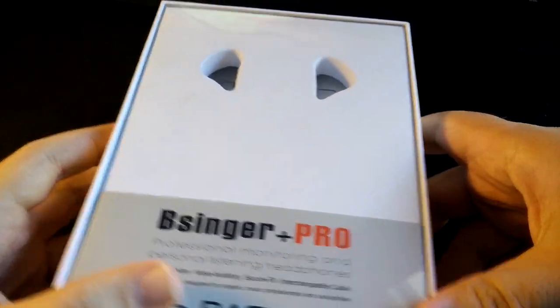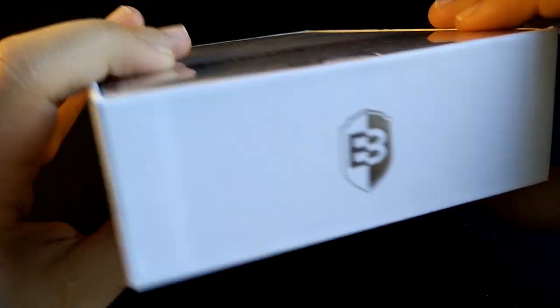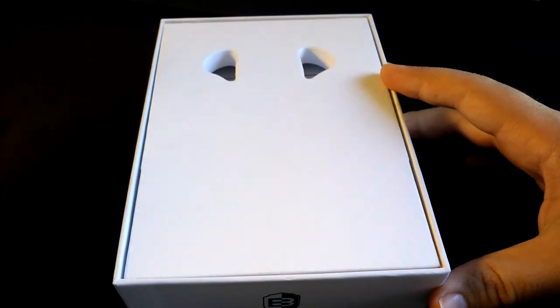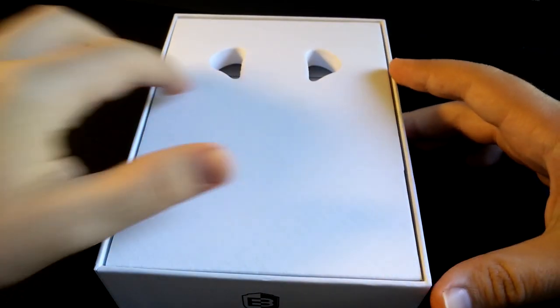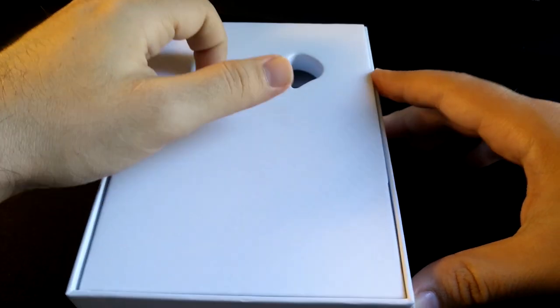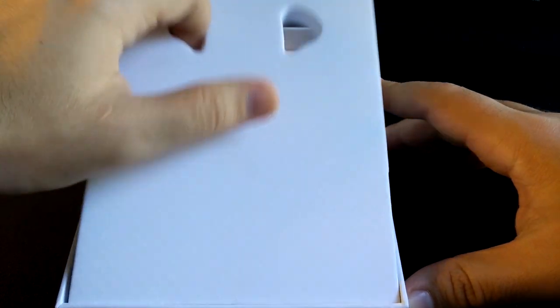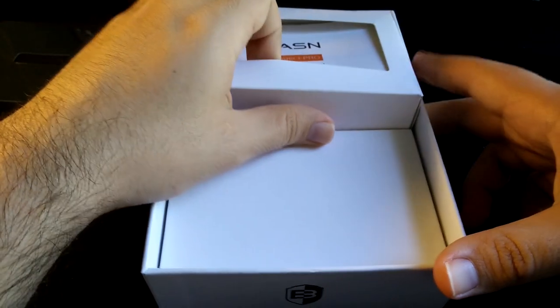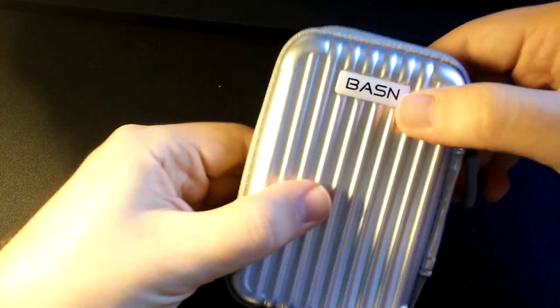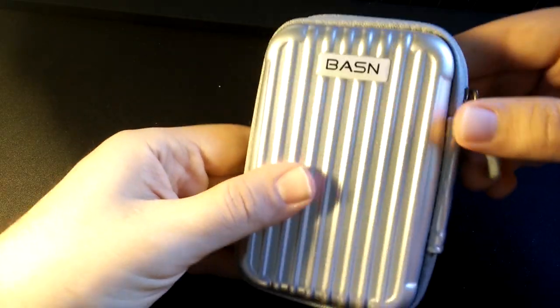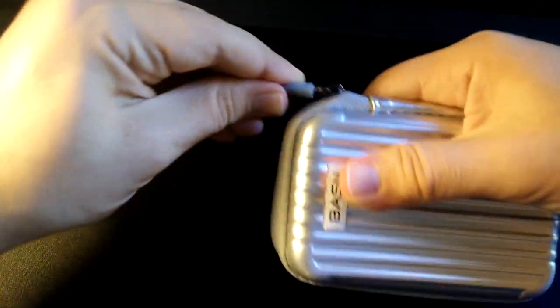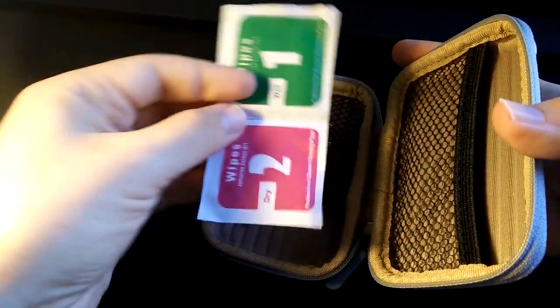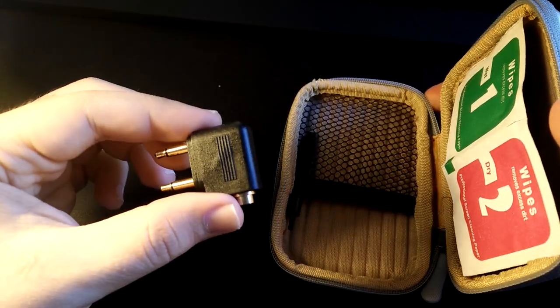The B-Singer Plus Pros are packed in this nice looking quality made box. The IEMs themselves come tucked in this Basin branded foam. Underneath we find a couple of white boxes, one of which contains this cool suitcase style carrying case. Inside it we find a cleaning tool, a couple of paper wipes and an airplane adapter.